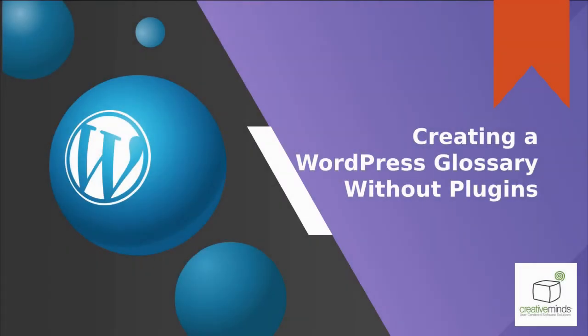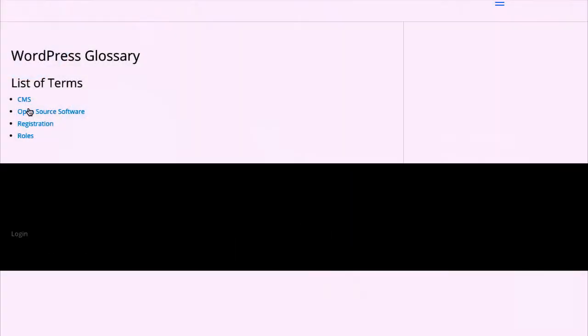Hello, this is Carlos from Creative Minds and in this tutorial we learn how to create a glossary in WordPress without any plugin.